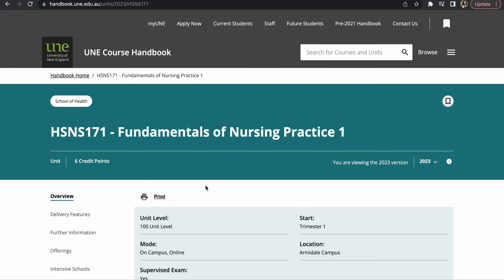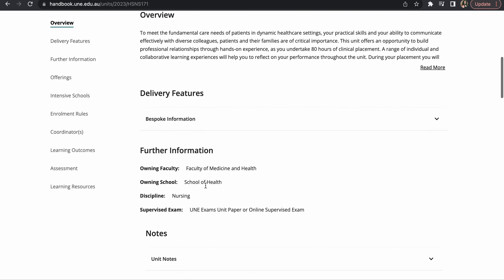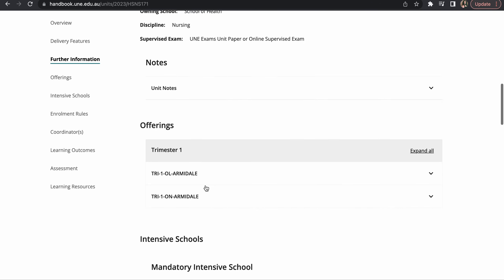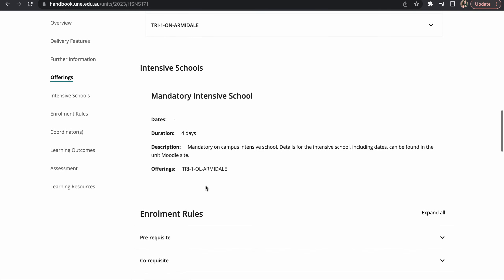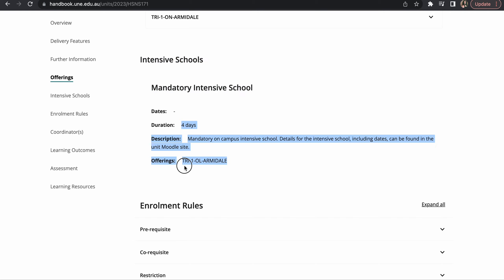So yeah, it said no intensive school as well. So the first trimester we have intensive school, it has four days.